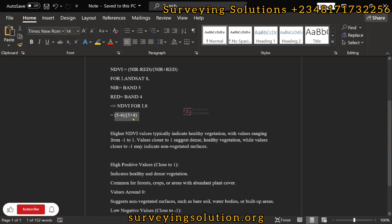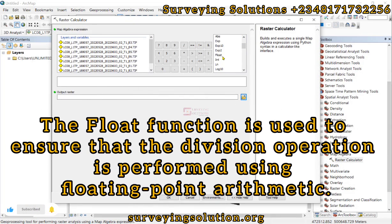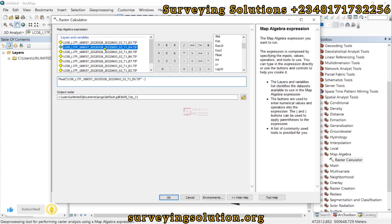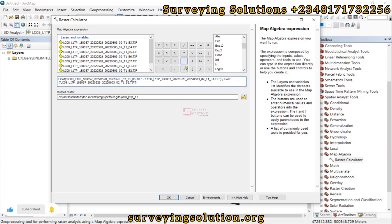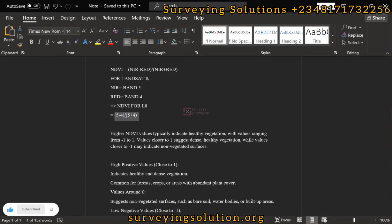It's the Raster Calculator we are going to use to perform this calculation with Band 5 minus Band 4 divided by Band 5 plus Band 4. We come down to float, then search for Band 5 minus Band 4. We come out of the bracket divided by, then float again, then Band 5 plus Band 4. For the numerator it's subtracting them; for the denominator it's adding them. This is a simple way to understand the formula to use.